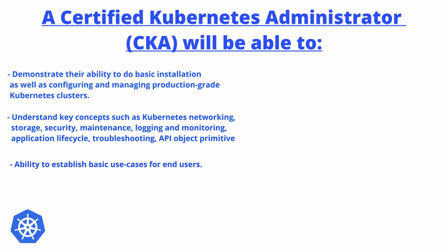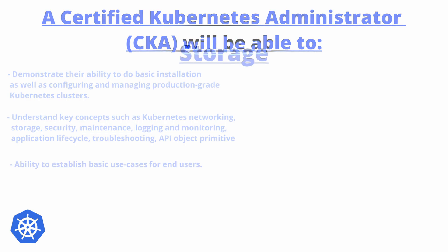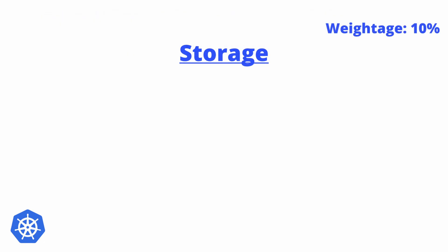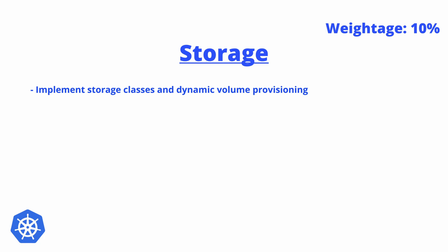Now let me deep dive into each section. The very first section is Storage, which will consist of 10% of the weightage. Here, the objective will be to implement storage classes and dynamic volume provisioning. Previously, simple storage classes were asked in the exam, but now they're enhancing it to dynamic volume provisioning as well.